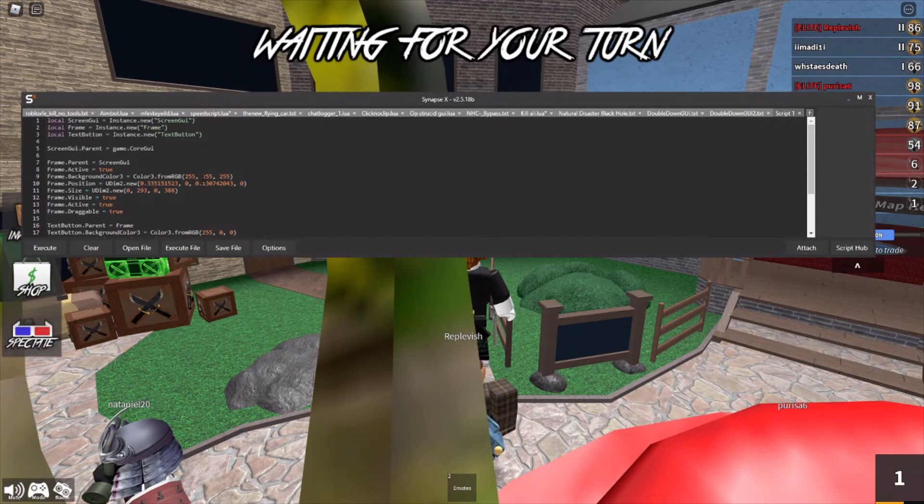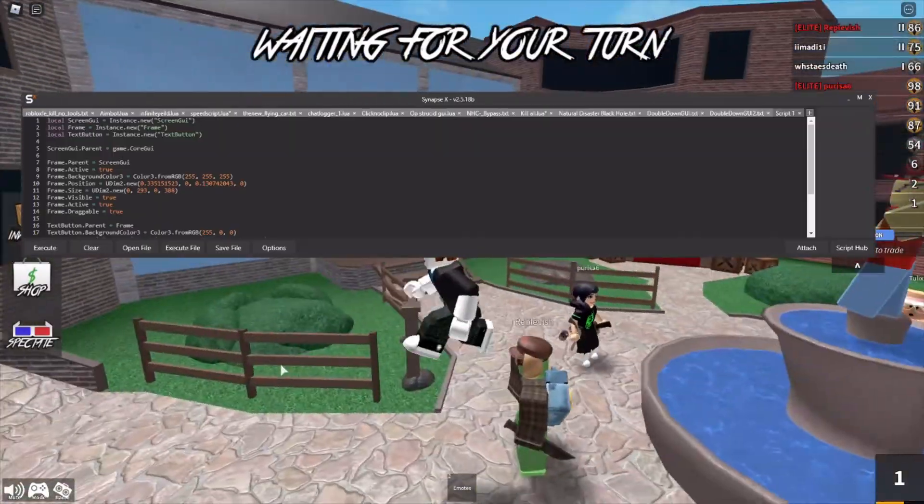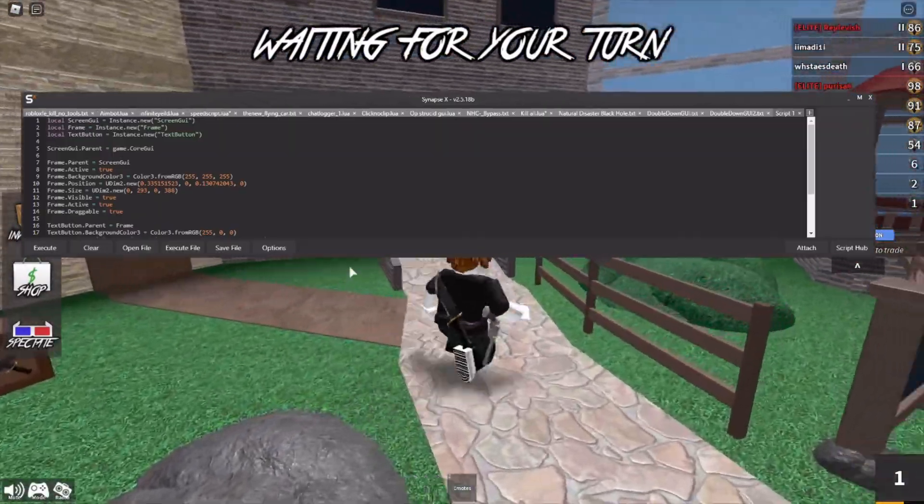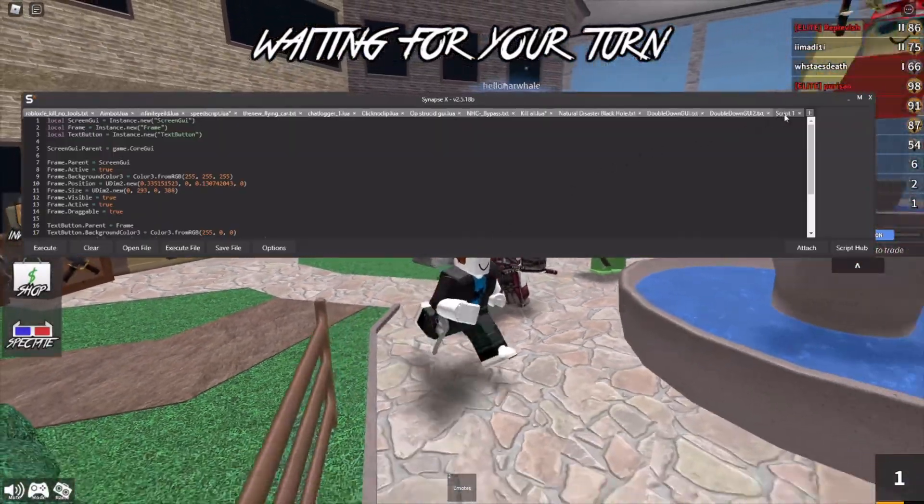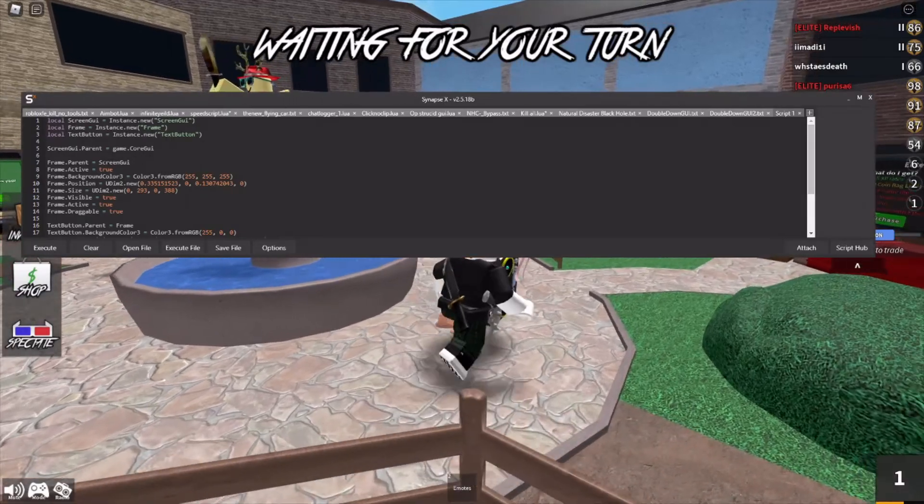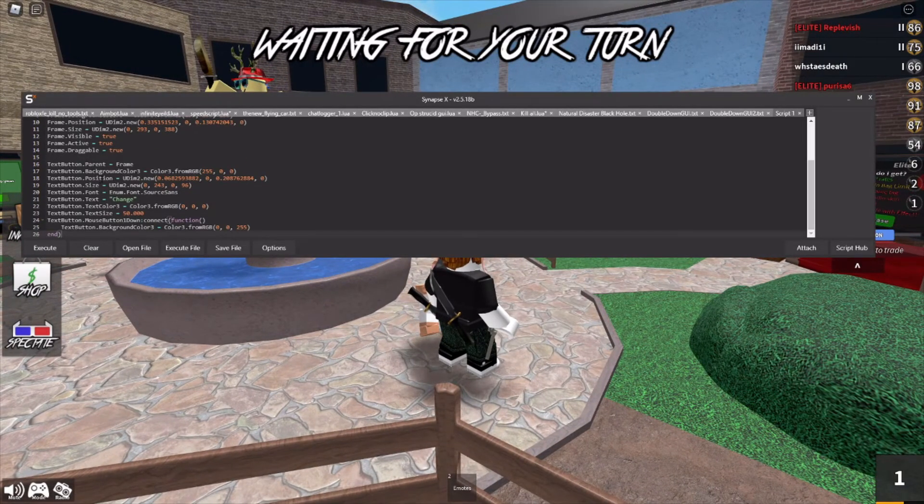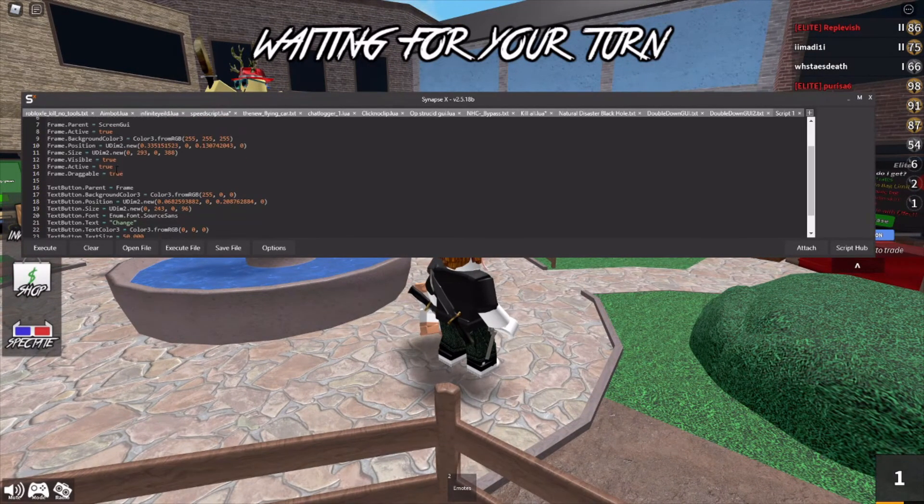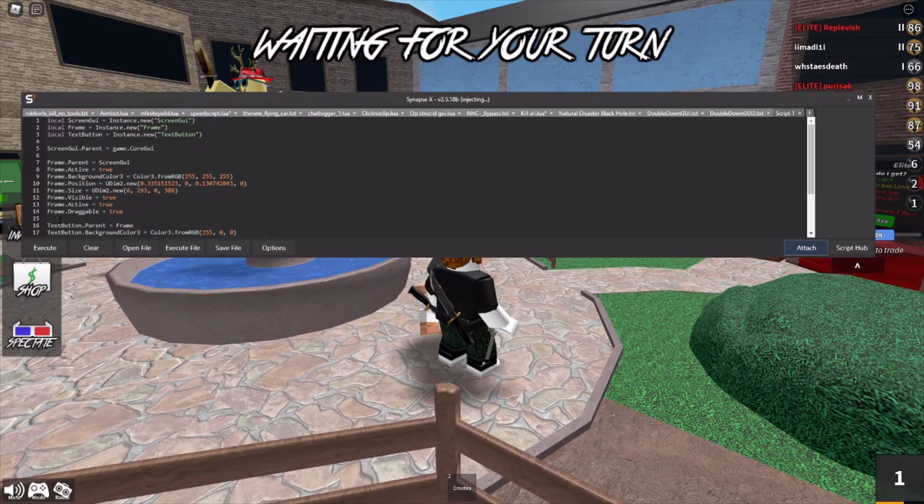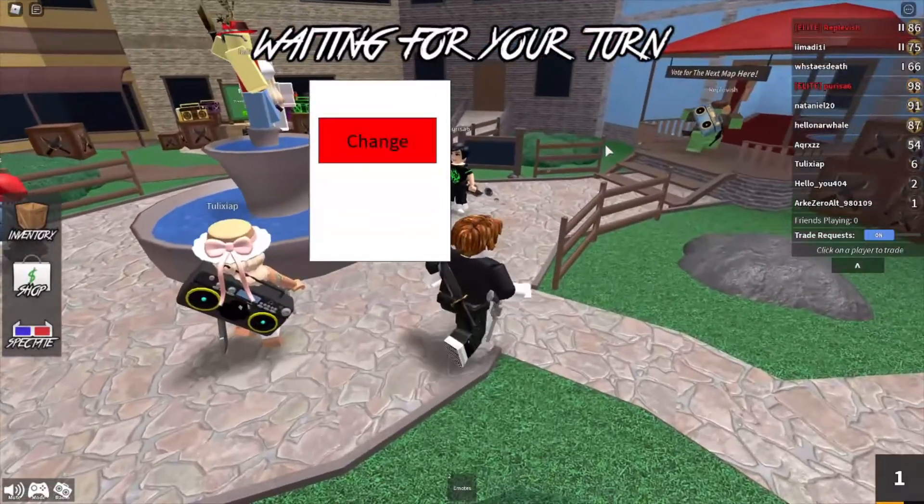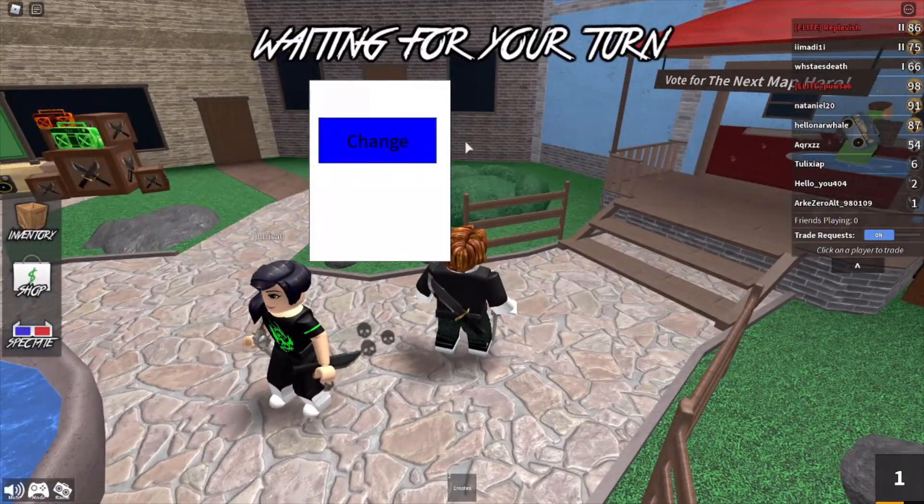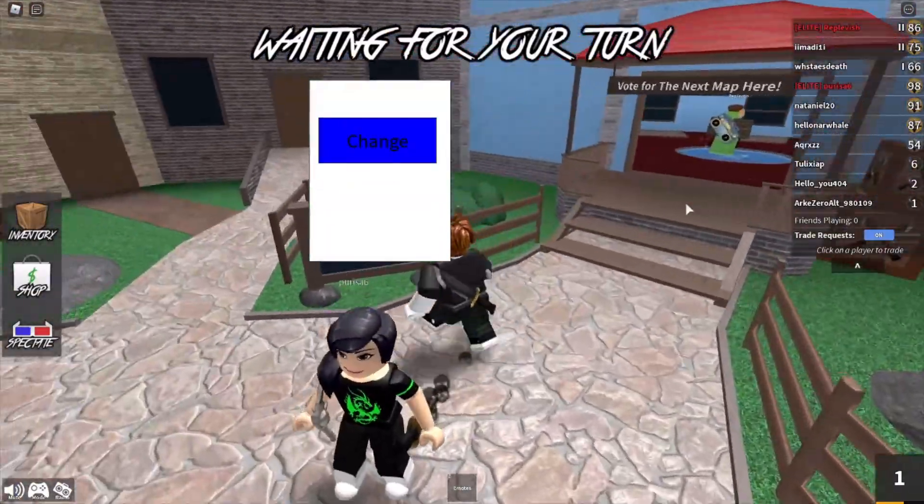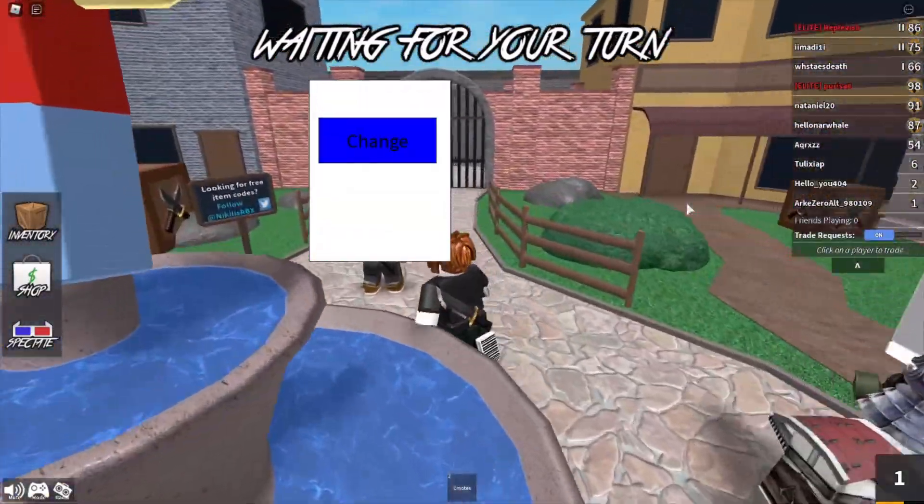Alright. So what I did is I joined a game, just a random game. And what I did is I made a new tab, a new script. And I pasted all of the code from our Roblox studio work into here. And when I attach, as you normally would for any script, click execute. You get what we made. And when you click the button, it changes the color. Pretty simple stuff.